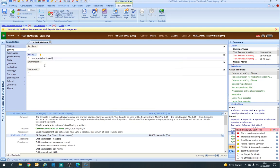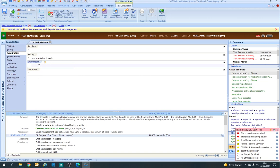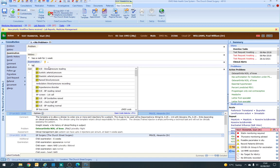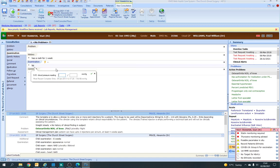You can also put things into an Examination. There's a little lightning bolt here which is for some of the recoded stuff — so you could add a blood pressure, height, weight, and all that. You can also type the word 'BP' and it would bring up the blood pressure box that you could recode it for.